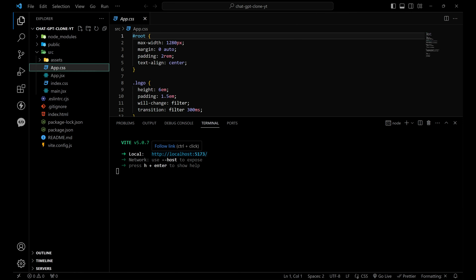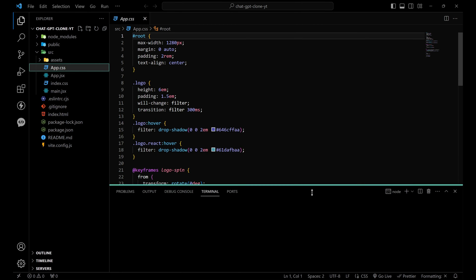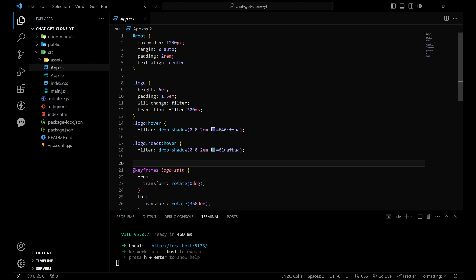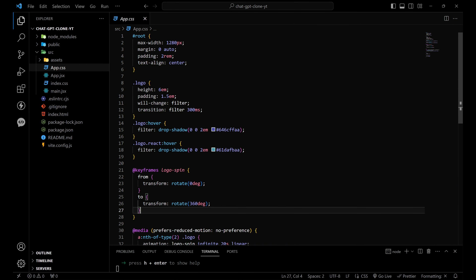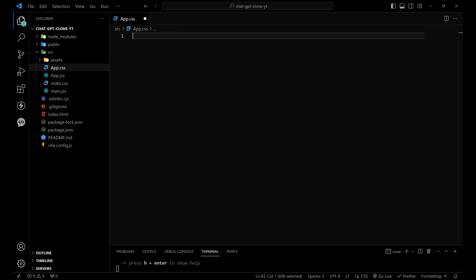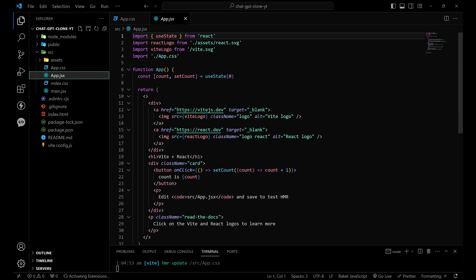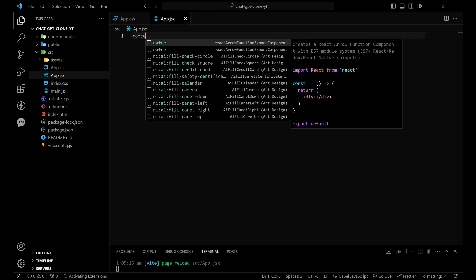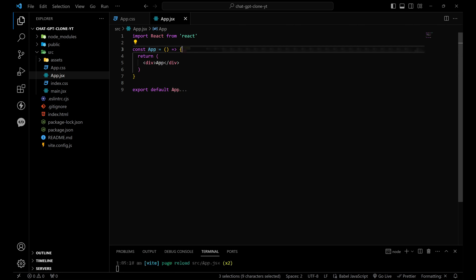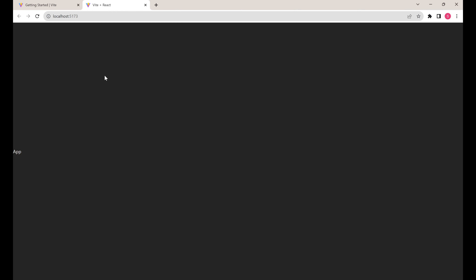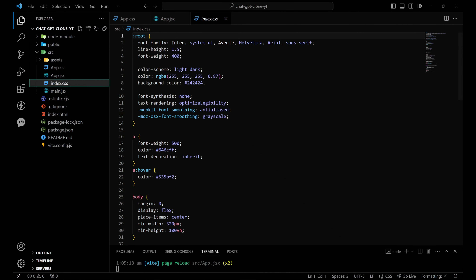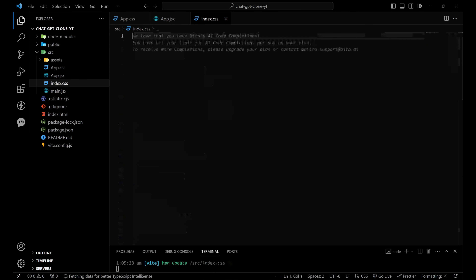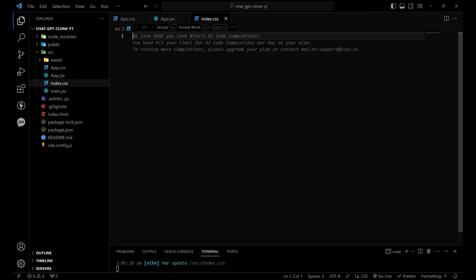Now let's do some cleanups. Let's remove all of the code from app.css — we don't need this. Let's remove this and create a new component. Let's go to index.css and let's remove everything from here also.